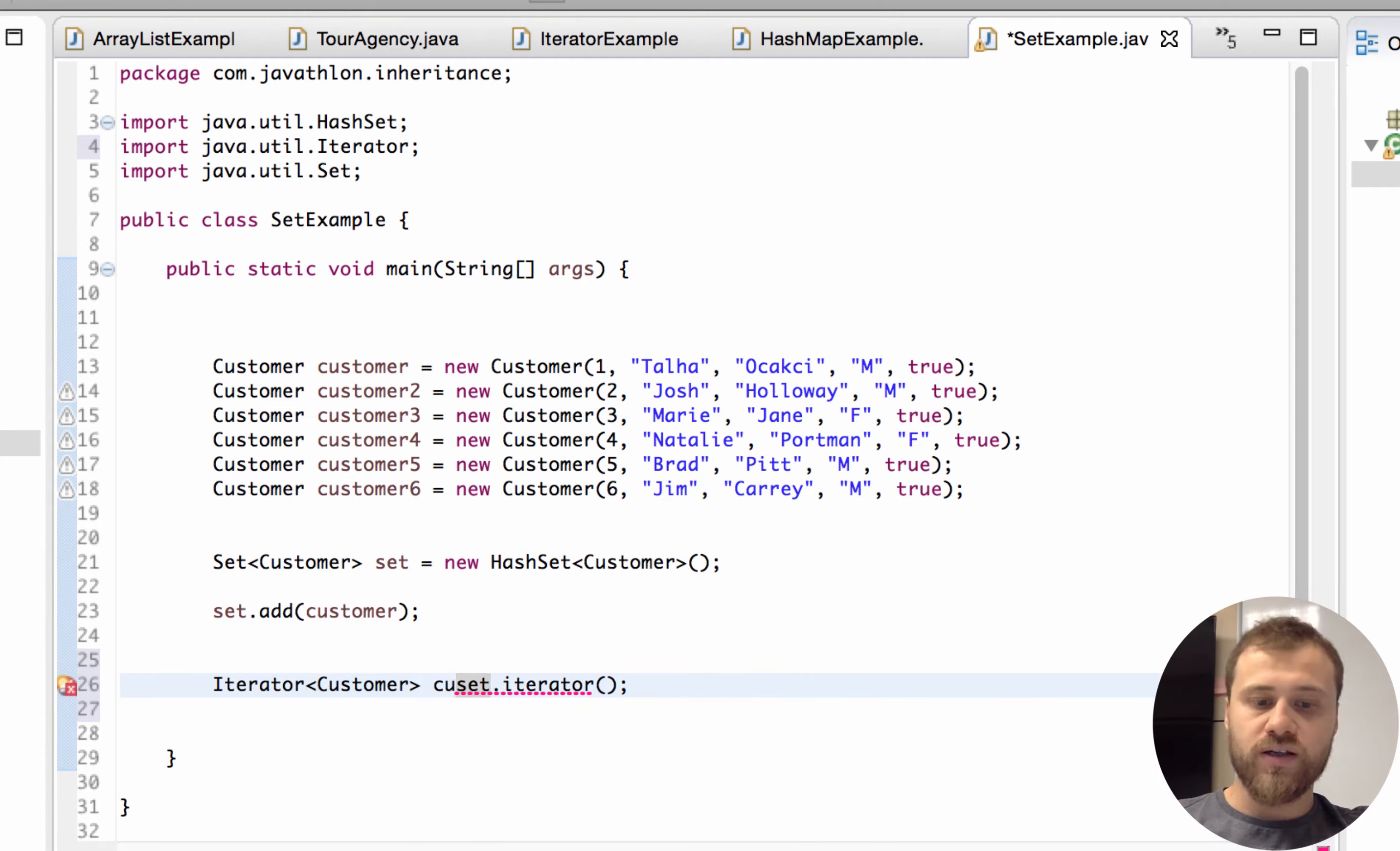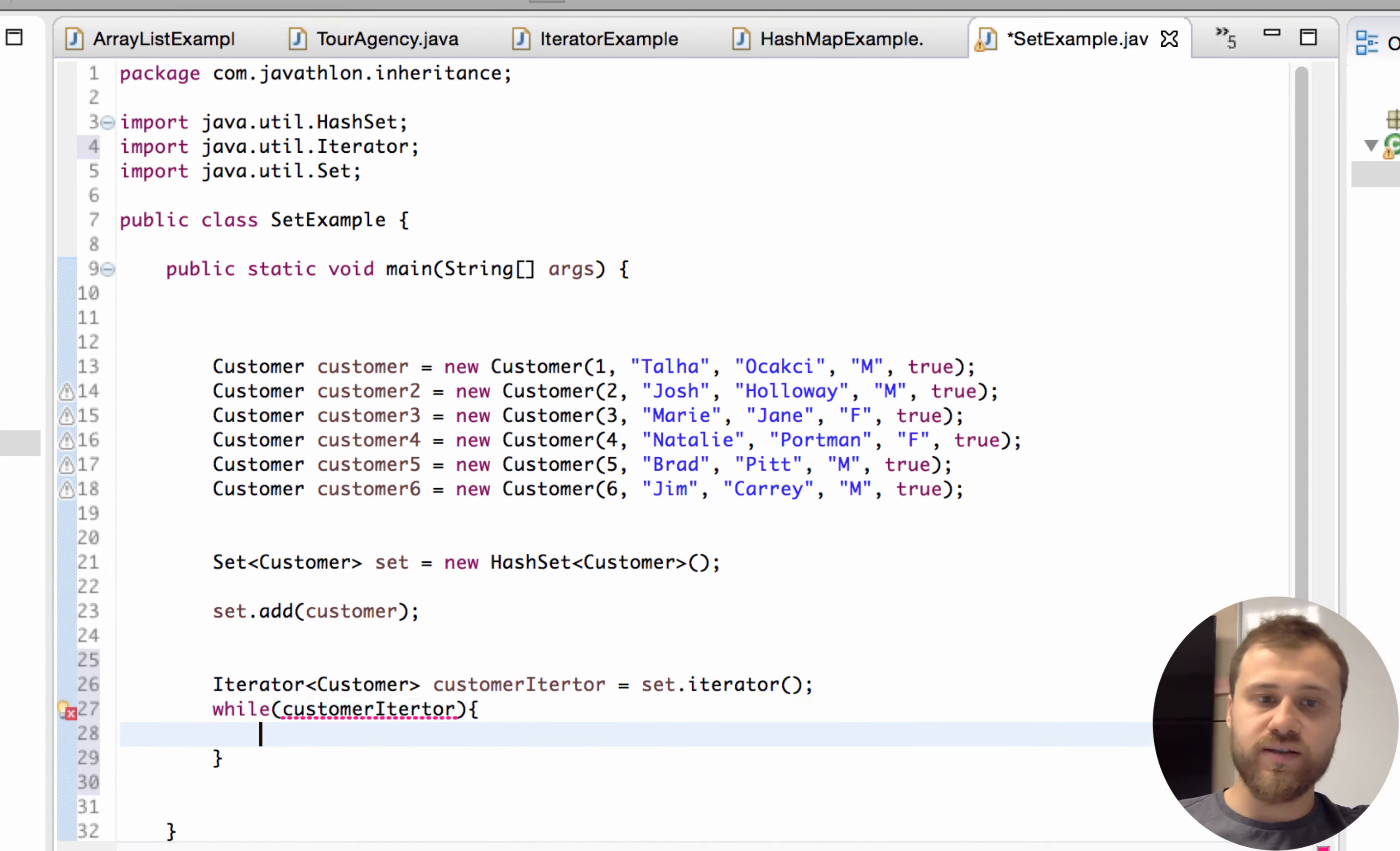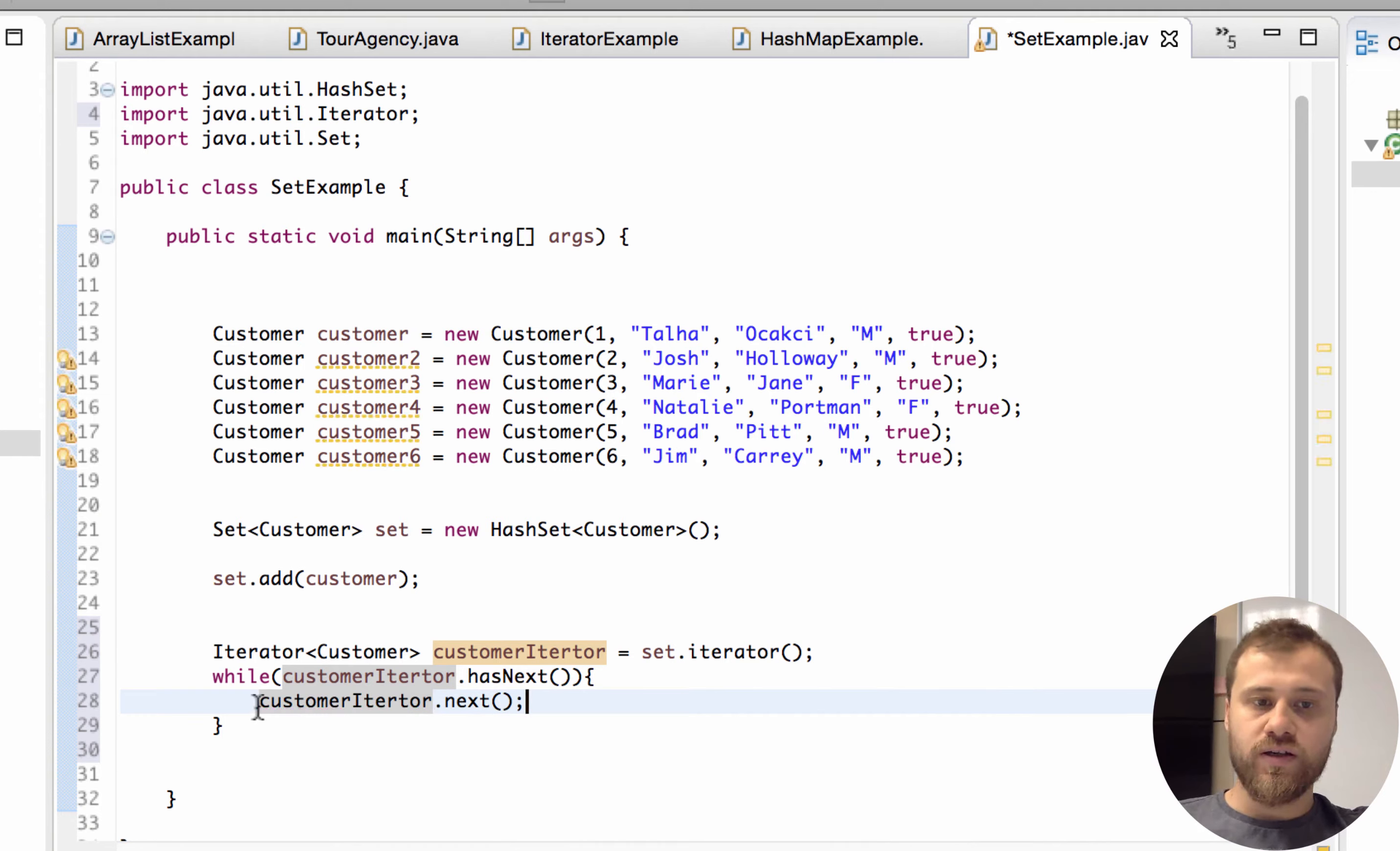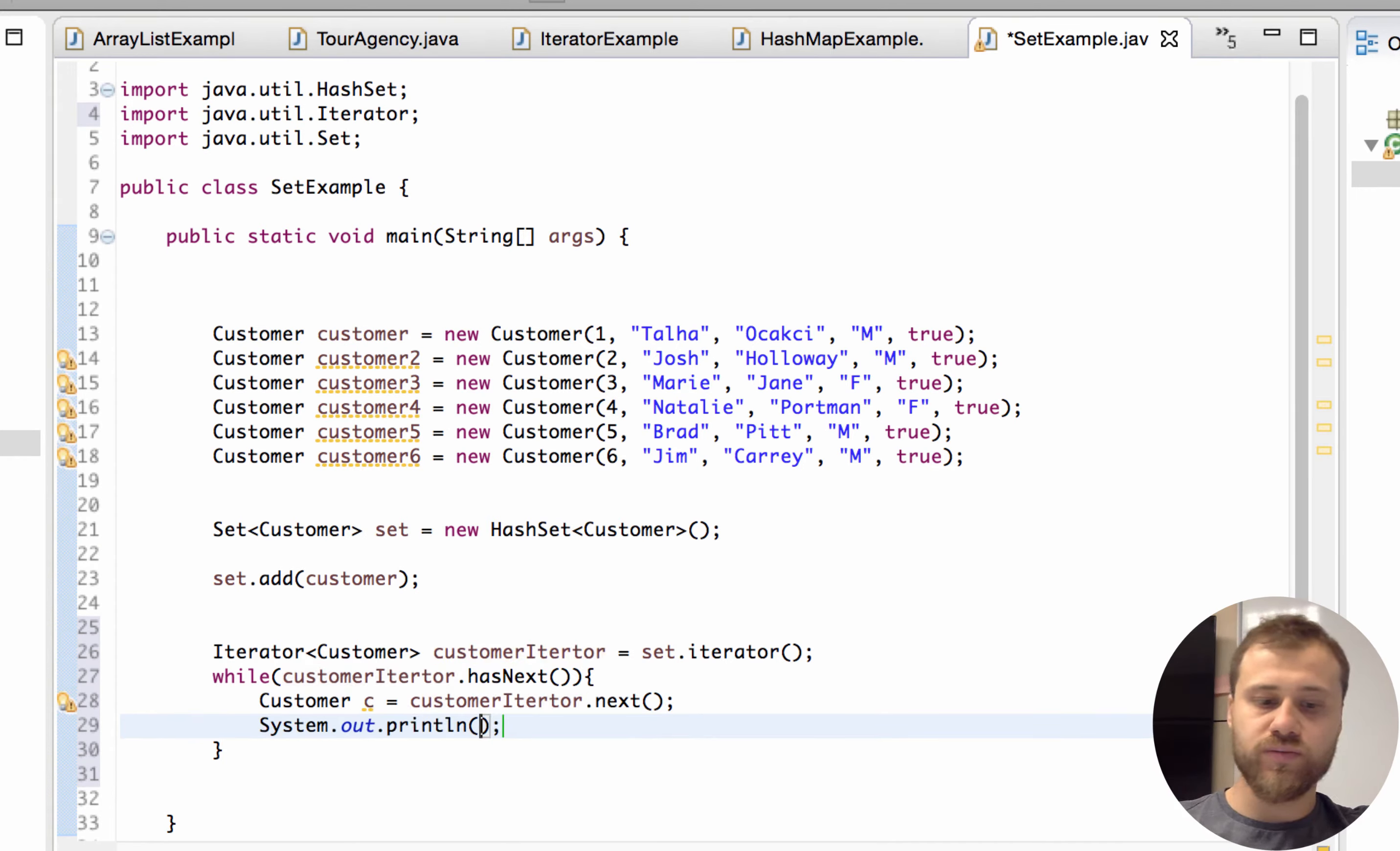Say customerIterator, and while the customerIterator has next items, we will iterate over the next item and get the value of it. Has next, customerIterator.next, and I will refer it with customer c, and then print out the name of it.